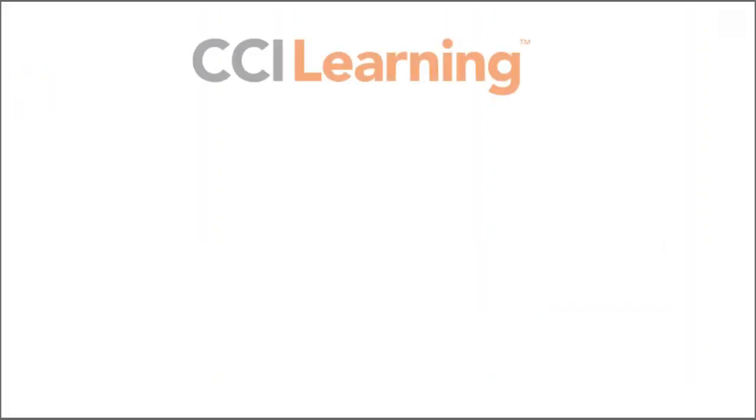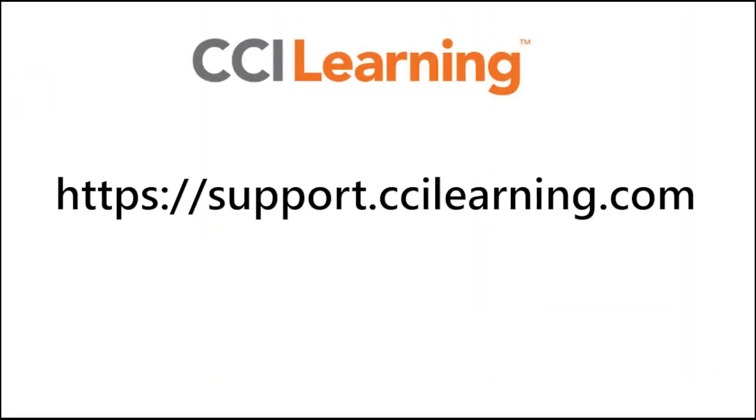This will allow your exam to launch and you can then proceed to take the exam. Good luck and thanks for watching.